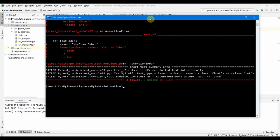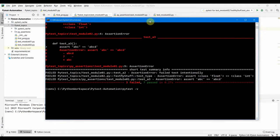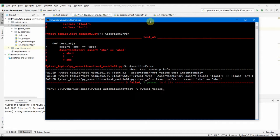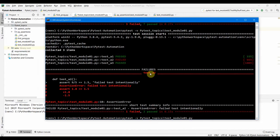Next let us see how to run a single file using the folder name PyTestTopic. Inside that we can run only test underscore module zero one which we have already seen earlier.